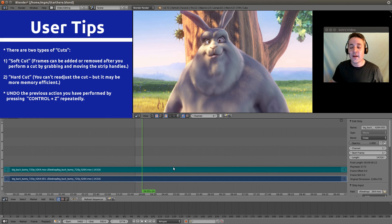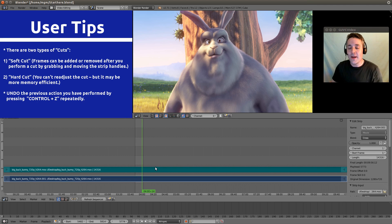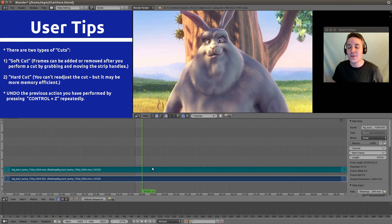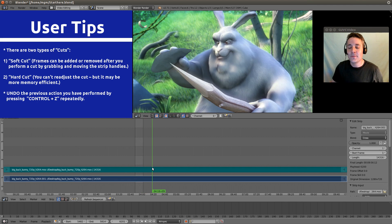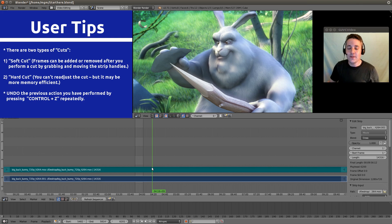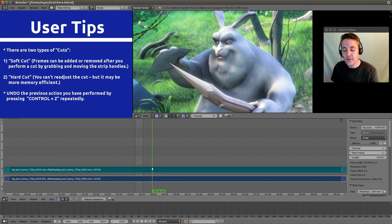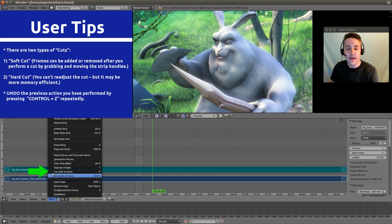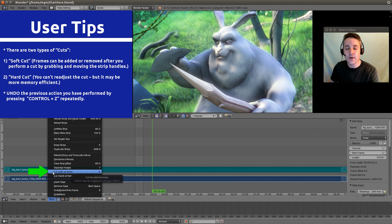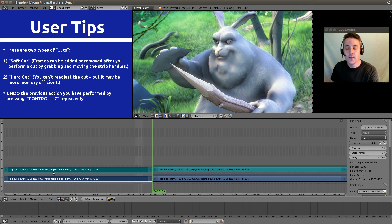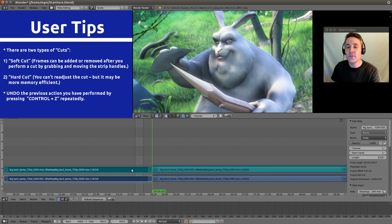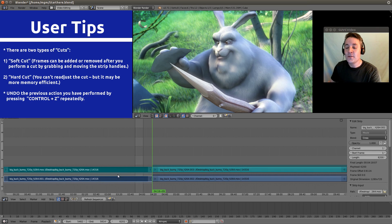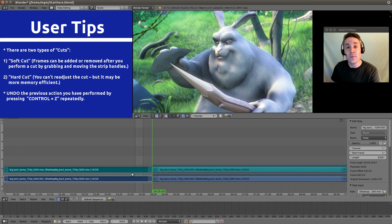Now let me show you a soft cut first. So we're going to select a random place in our sequencer that we want to cut at. And I'm going to now hit the K button, or we can just go down here and select cut soft at frame. Now it only cuts what is selected.